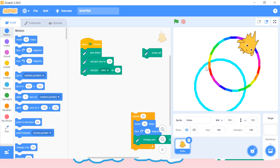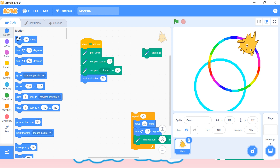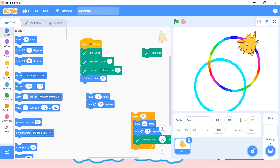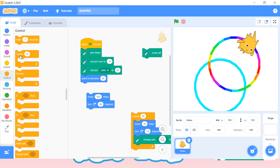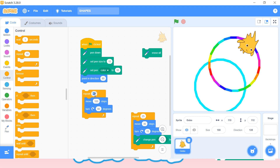Now we'll try to create a square. If we want to create a square, initially we want it to first set its direction and after setting its direction it will move for a few steps — let's say 100 steps — and every time it will turn 90 degrees. In a square every line is perpendicular to the other line, meaning each line has a 90-degree angle. So every time it will move steps and turn 90 degrees, and we want to repeat this four times because a square has four edges.